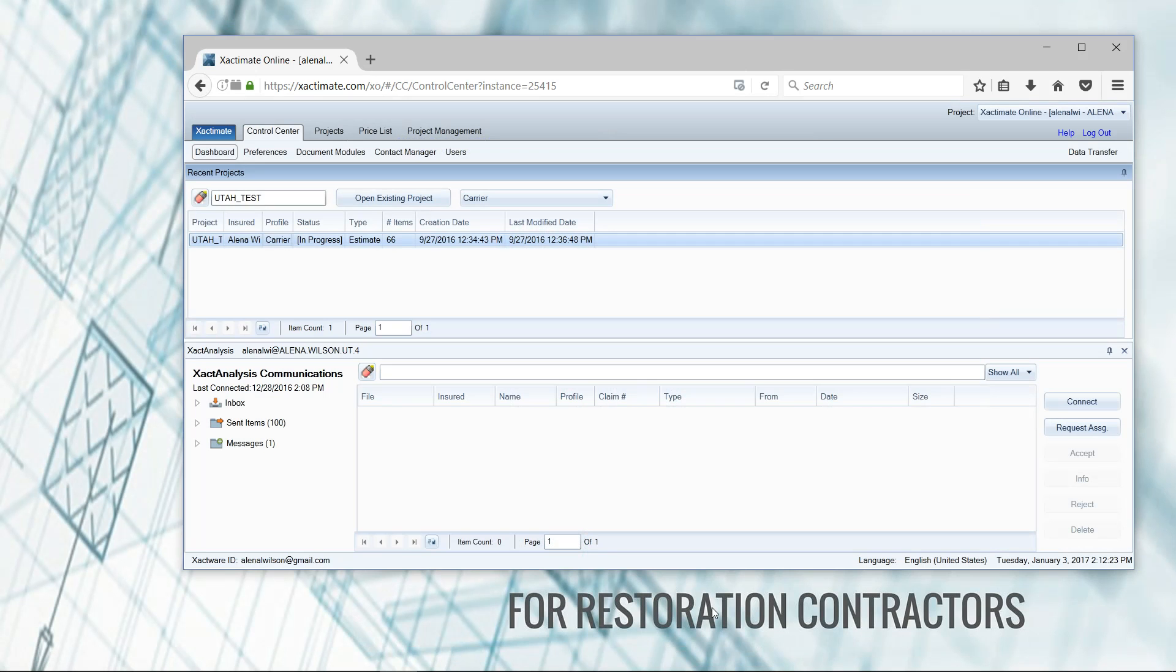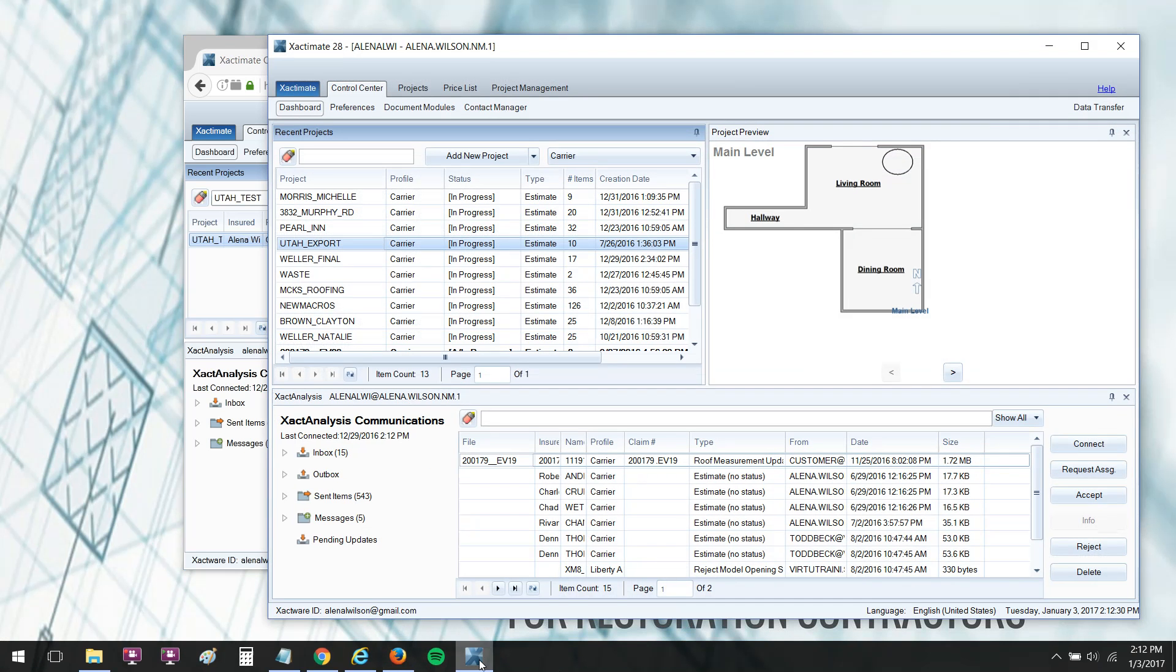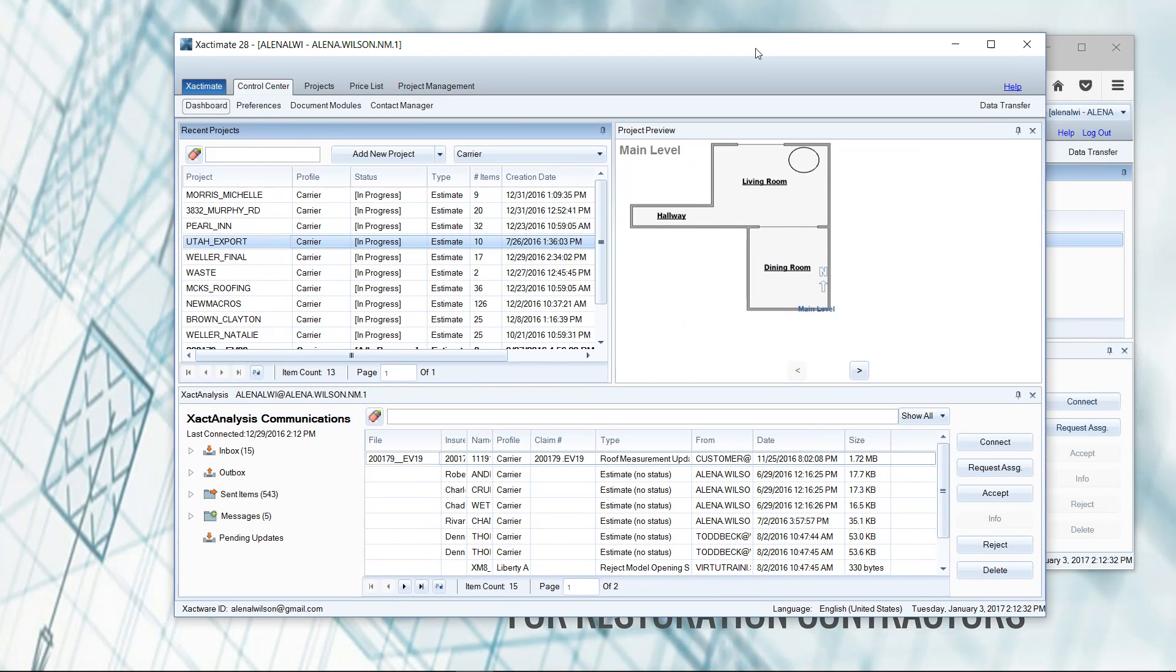Most of you are probably familiar with the different types of Xactimate, but I wanted to clarify what I mean by the online version. The desktop version that I have loaded here is loaded onto my laptop. I can disconnect from Wi-Fi, go anywhere I want to write an estimate.